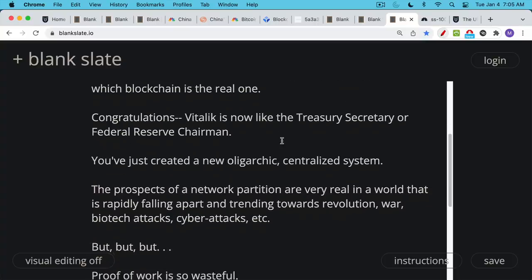This is the problem with proof of stake. It's just not as good decentralized and secure as proof of work for this reason and for various other reasons that I've talked about in previous videos.